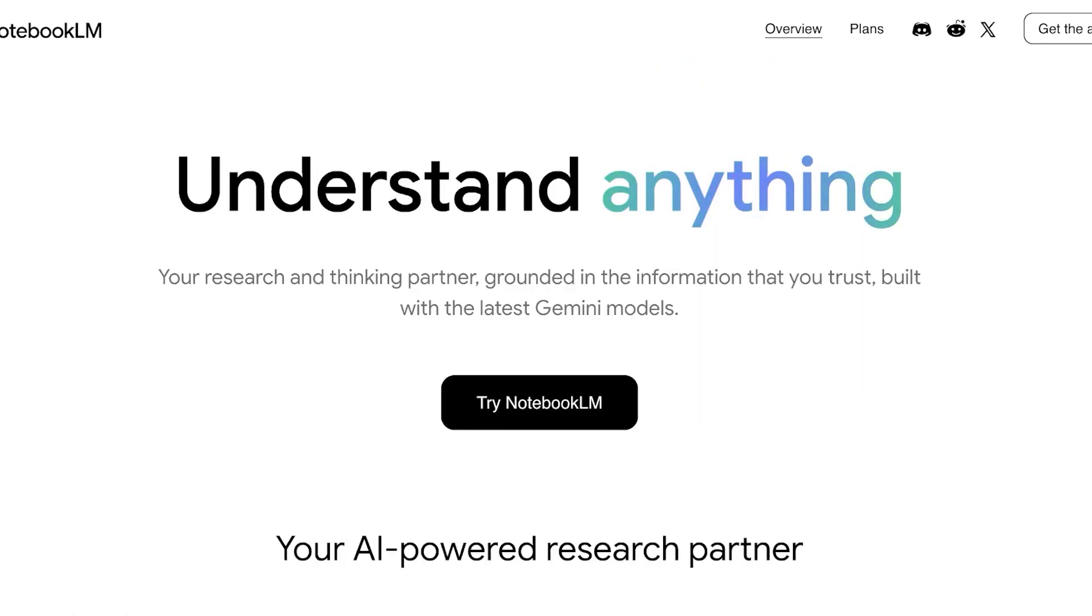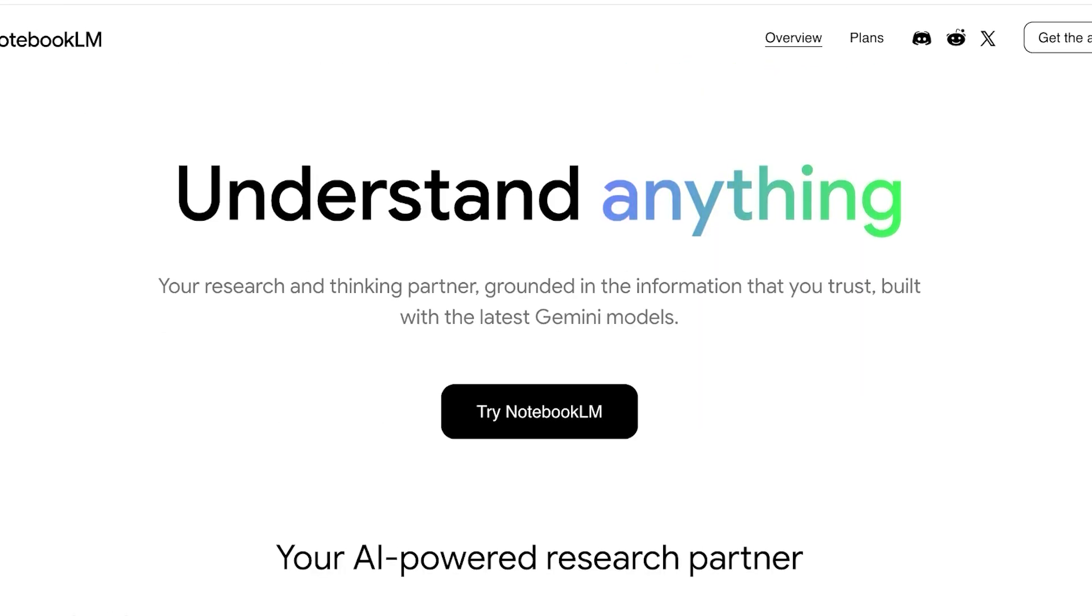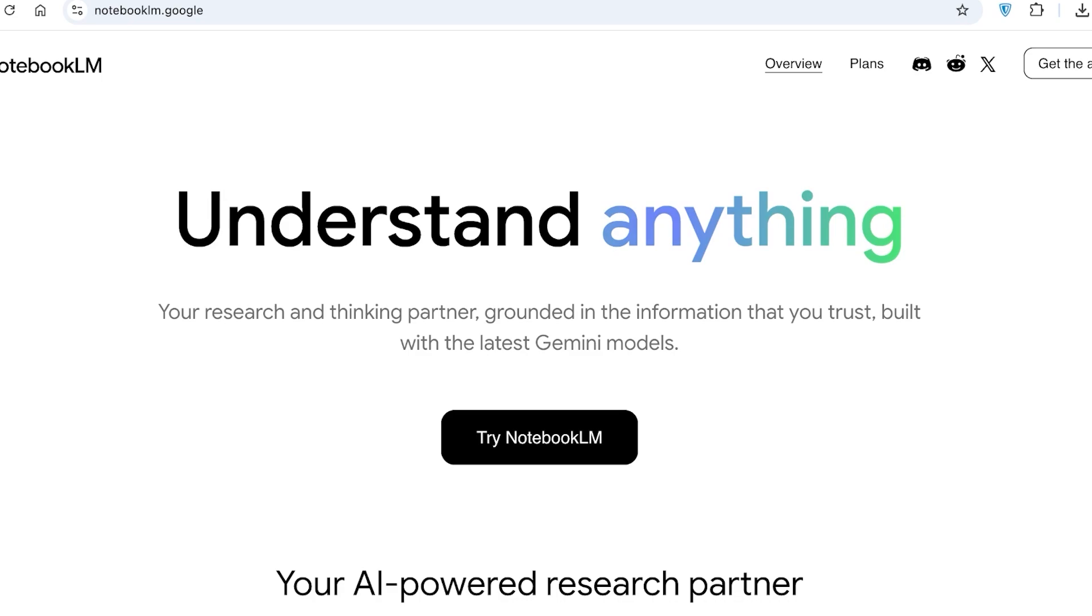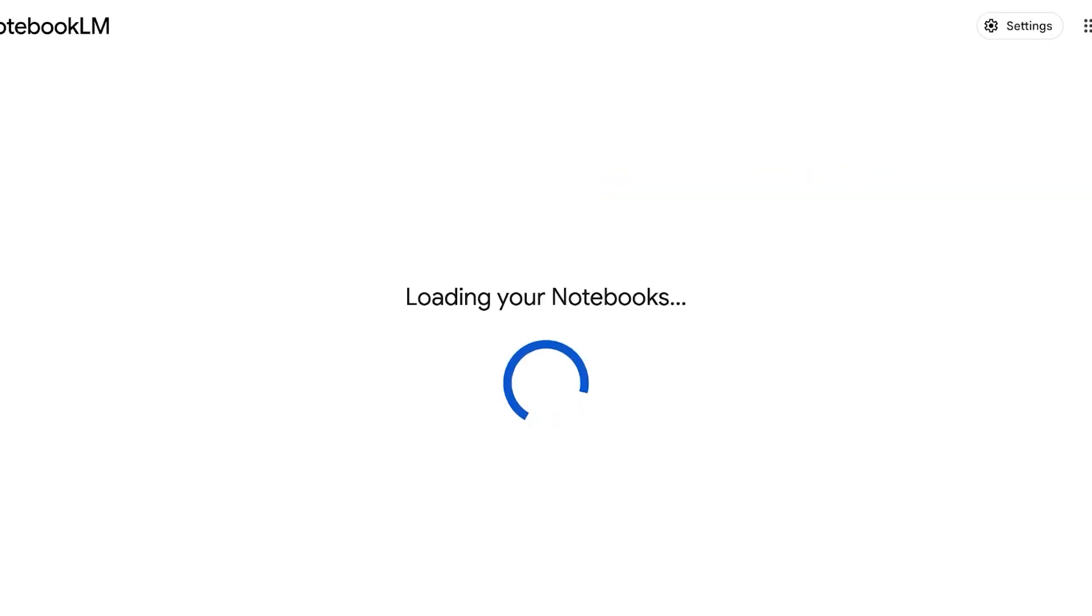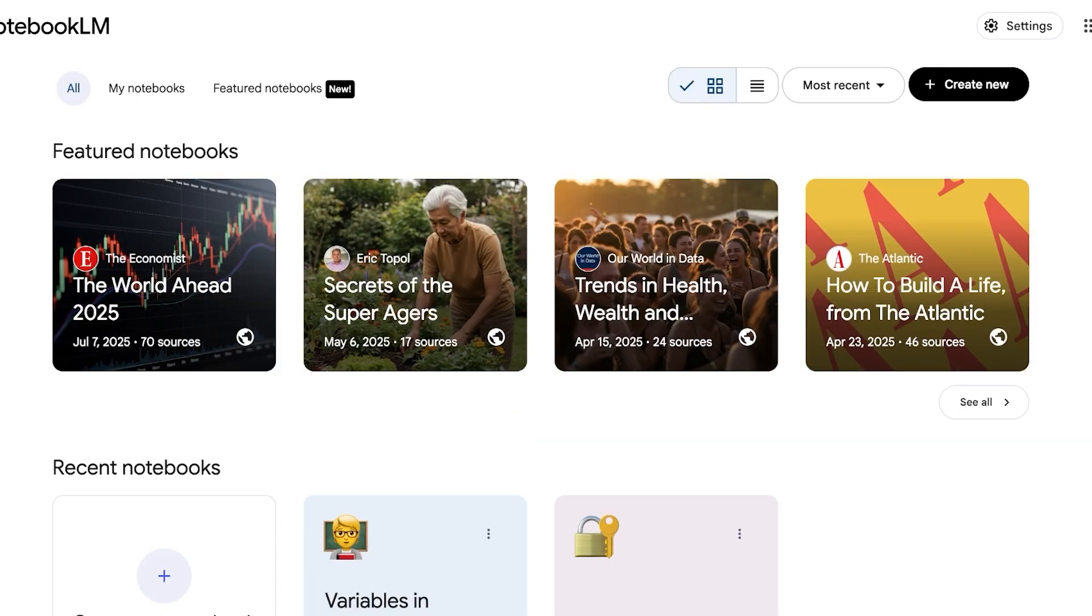So to get started with NotebookLM, head on over to notebooklm.google and then click on Try NotebookLM. If you already have a Google account you're logged on to, you're directly going to be logged on to NotebookLM.